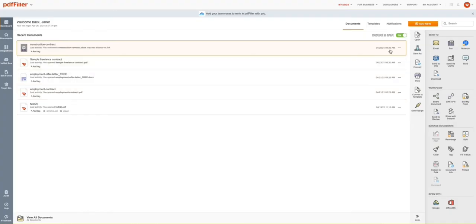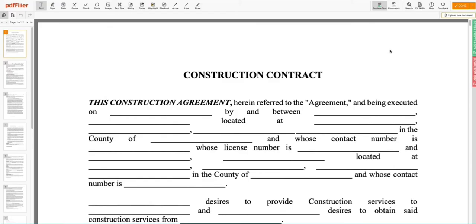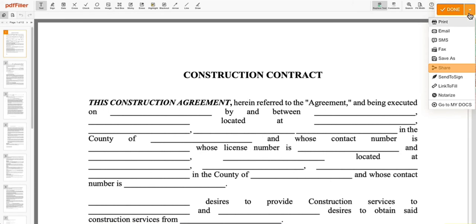You can also share access to the document from the PDF Filler Editor. To do so, click on the drop-down next to the Done button and select Share.